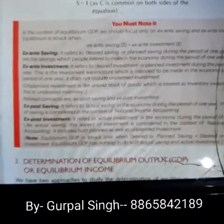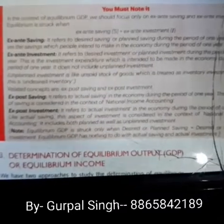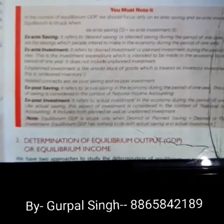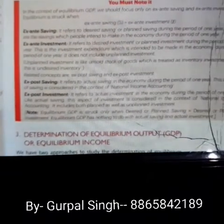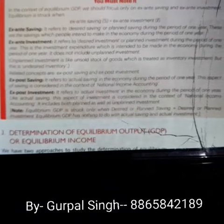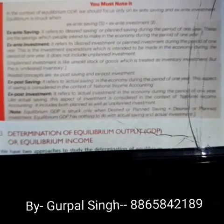Ex-Post saving means the actual saving. Earlier I planned to save 10,000 per month but actually I saved 8,000 per month — whatever is actually saved gets added to the national income. Ex-Ante saving is what is planned and gets added to national income, but Ex-Post saving is whatever you have actually saved. That is Ex-Post saving.